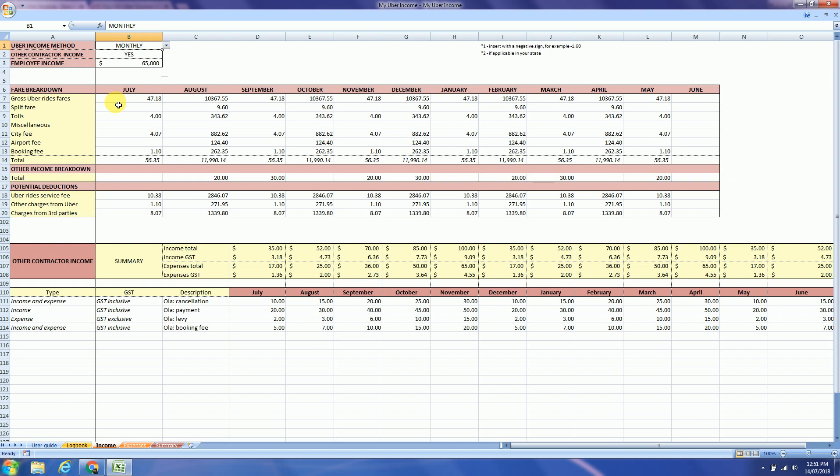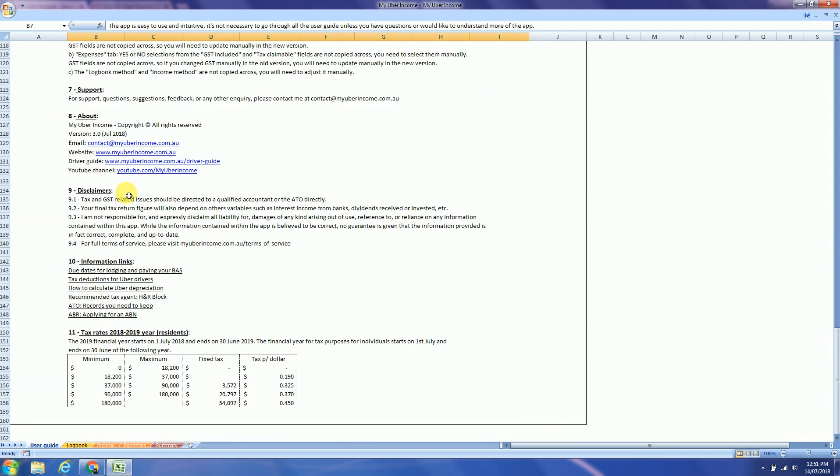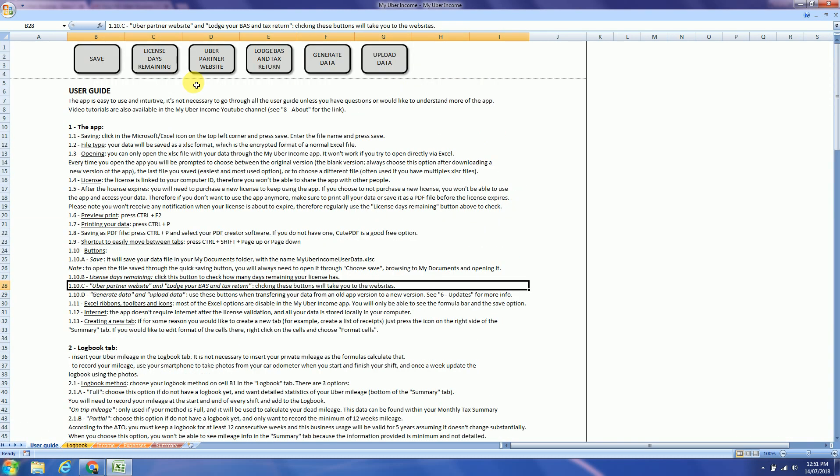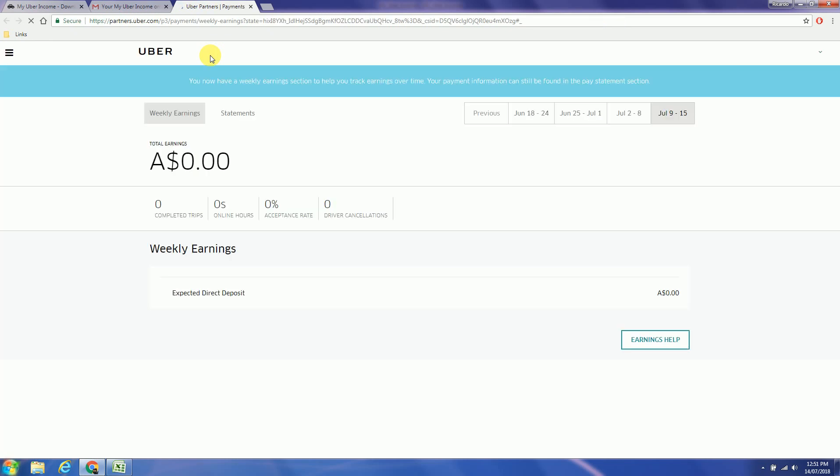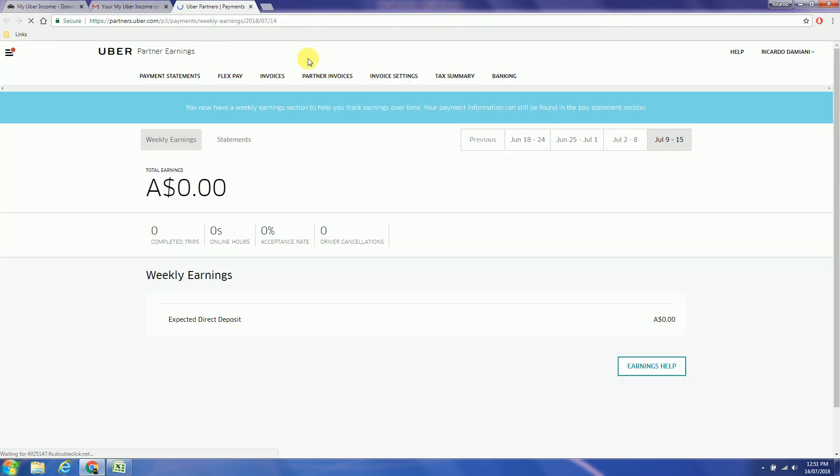So let's start with the monthly method. So first of all we need to head to the Uber website. If you click this button it will take you to the Uber partner website. So select tax summary.